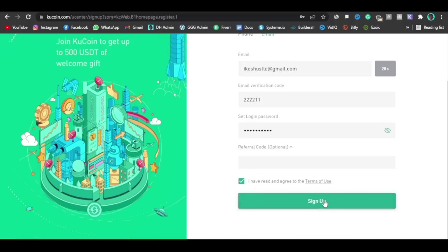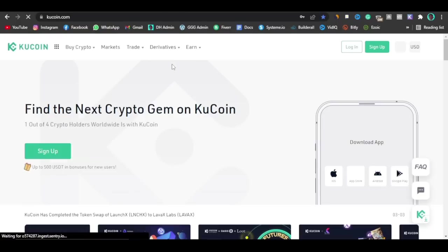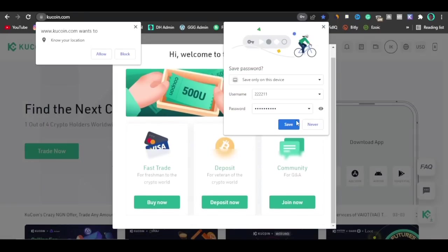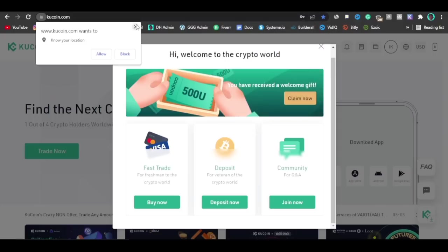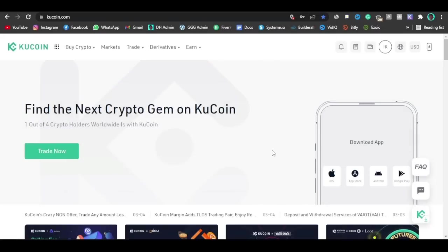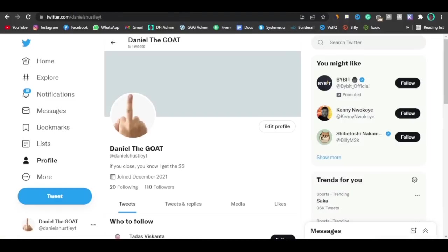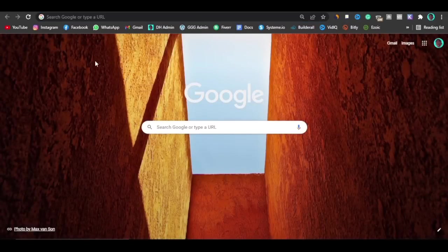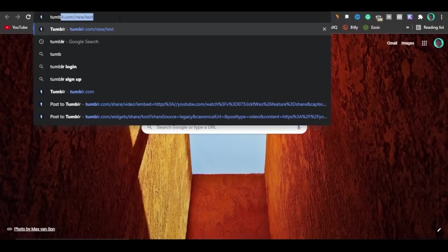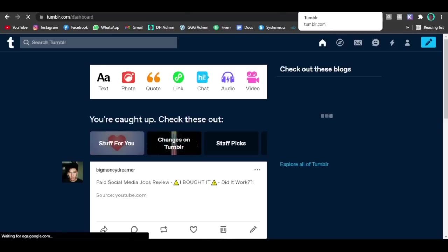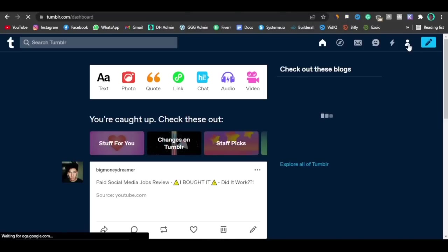Once you click Sign Up, KuCoin will say welcome to the crypto world. You'll see options to deposit now, buy now, or join now. Just click the X to close that out and move on to the next step. Now subscribe and turn on notifications — just a quick recap. The next part is where we go to a site called Tumblr. Go to tumblr.com and I'm going to tell you what we're going to be doing with Tumblr.